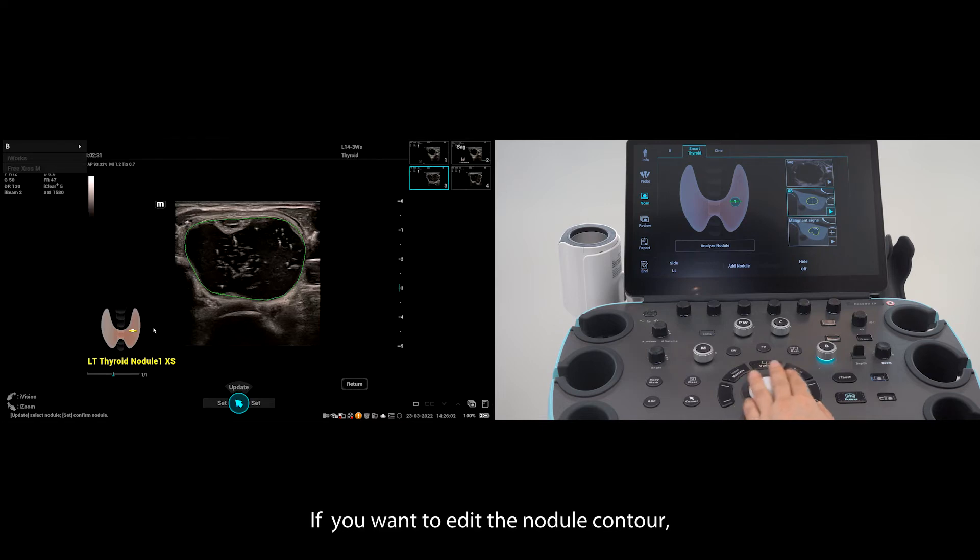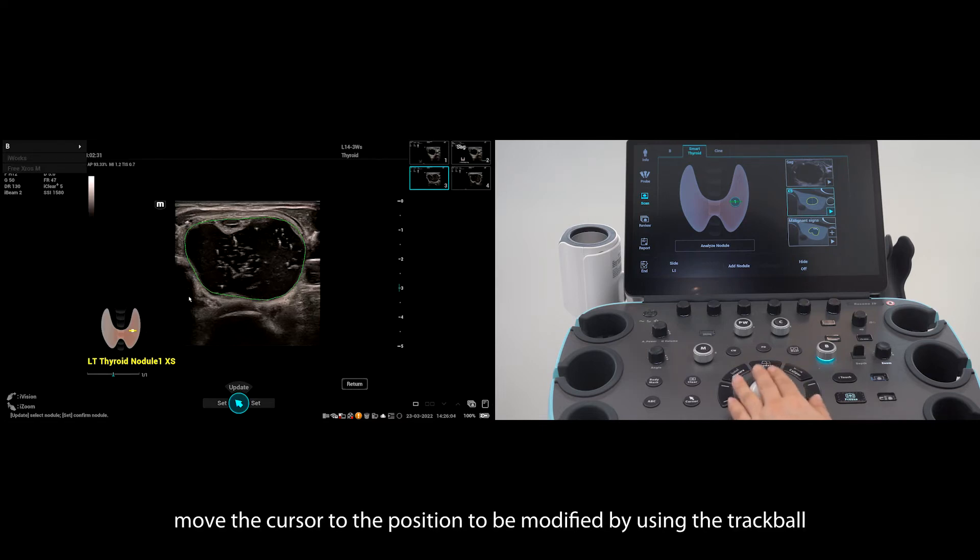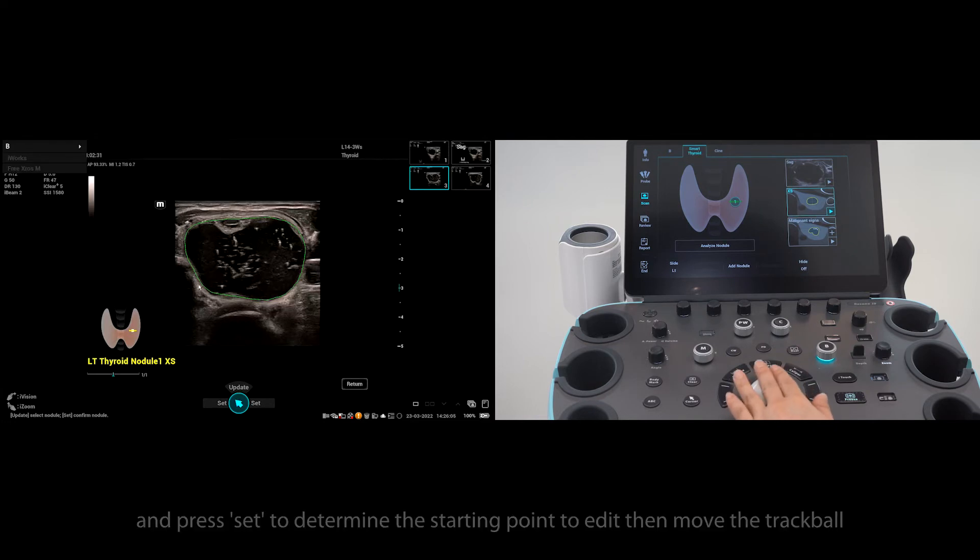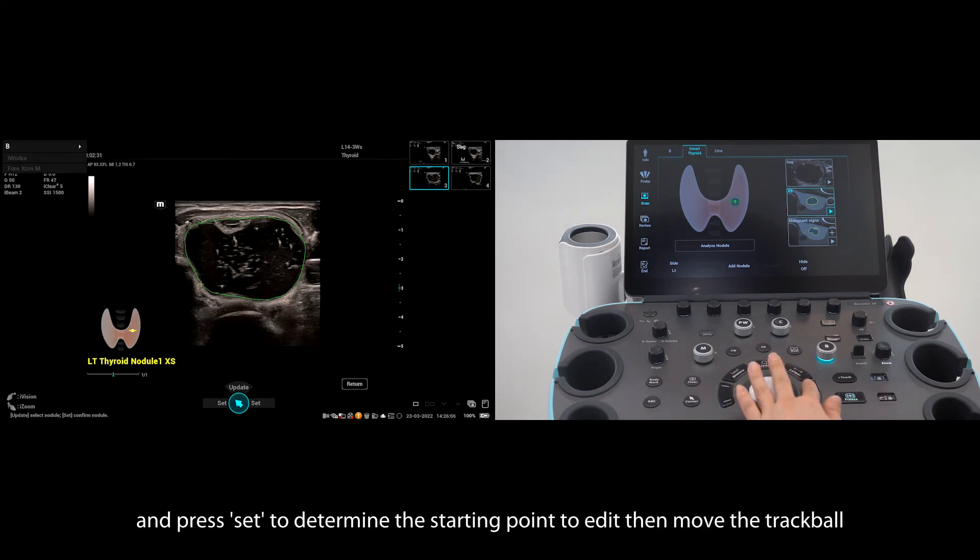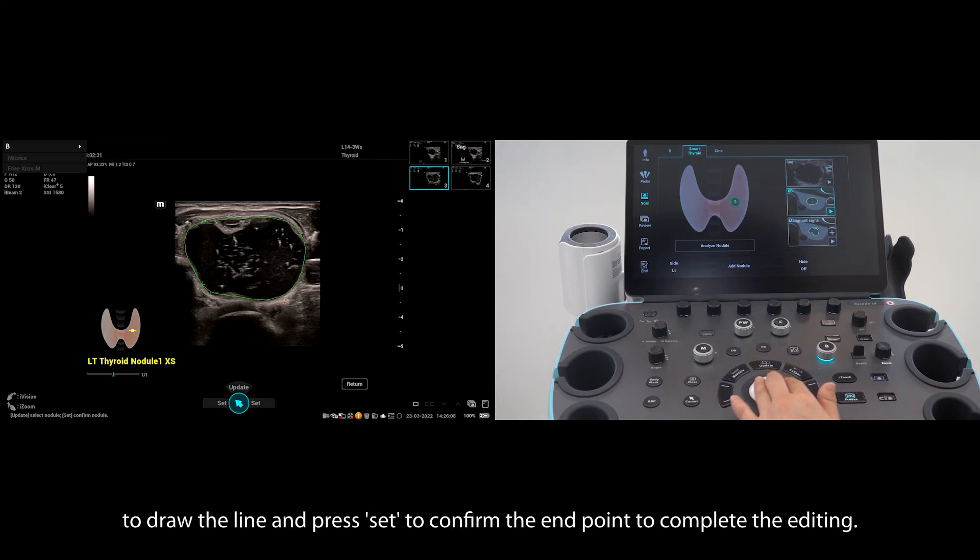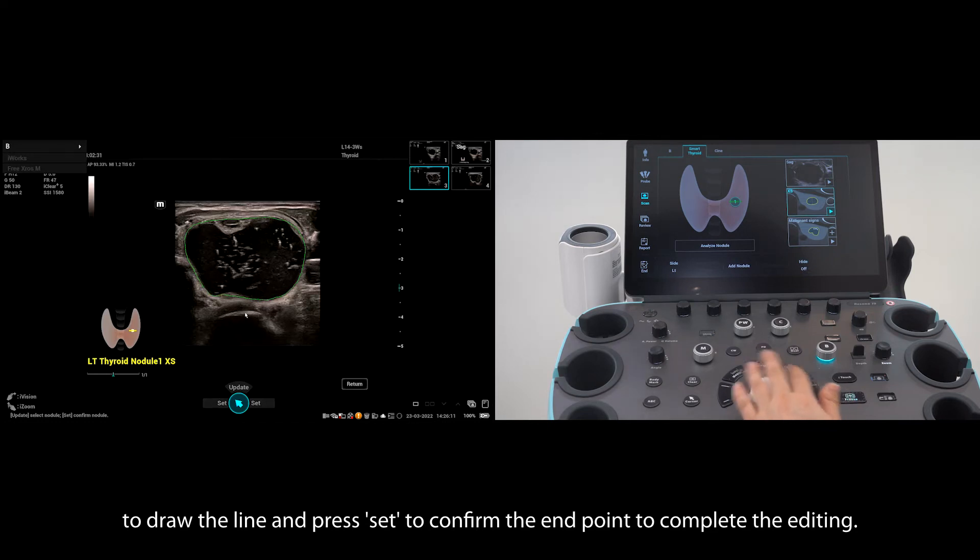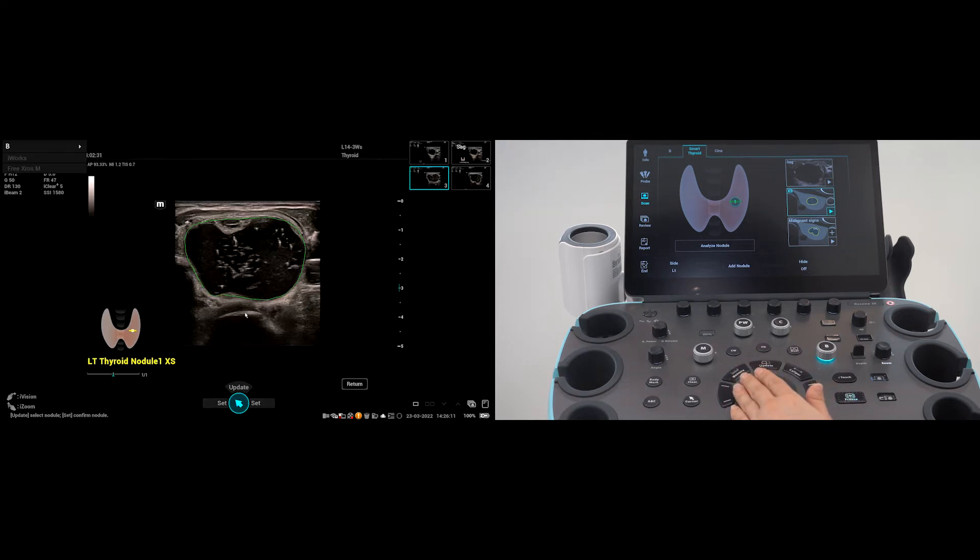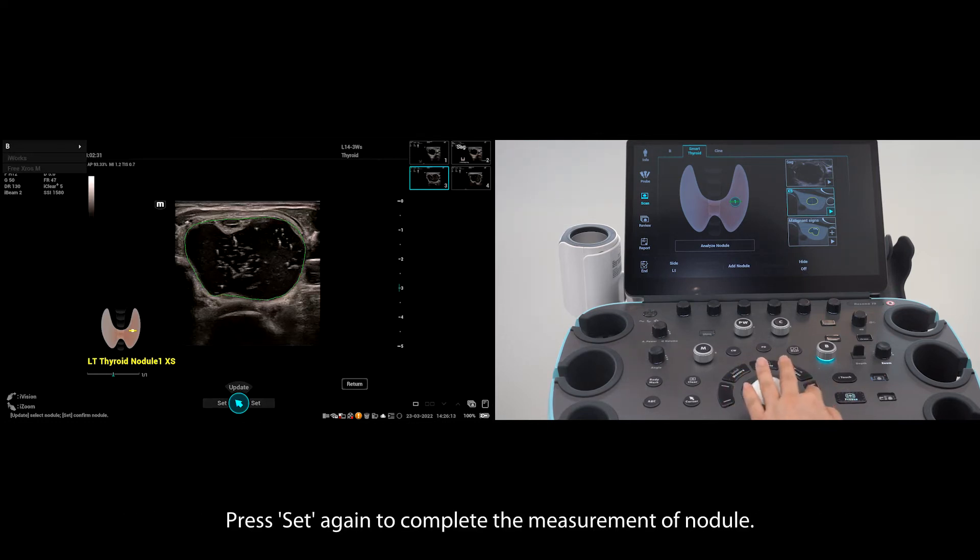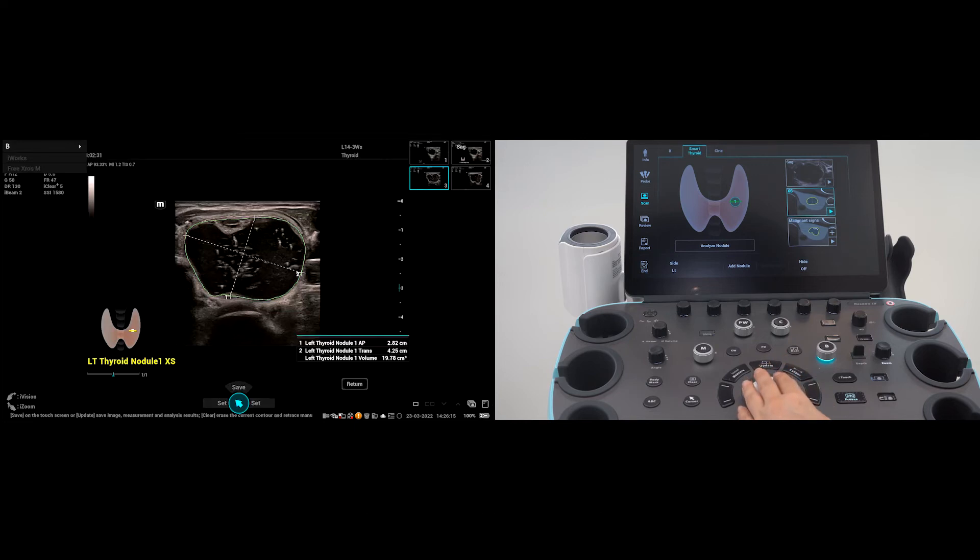If you want to edit the nodule contour, move the cursor to the position to be modified using the trackball and press set to determine the starting point to edit. Then move the trackball to draw the line and press set to confirm the endpoint to complete the editing. Press set again to complete the measurement of the nodule.